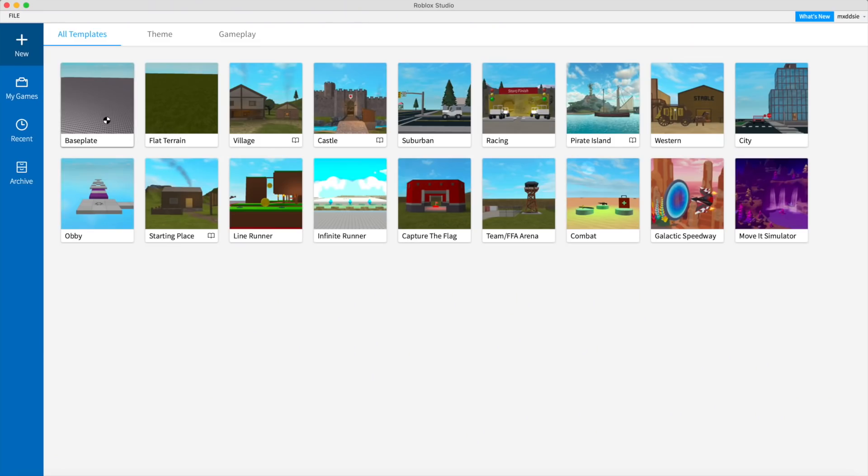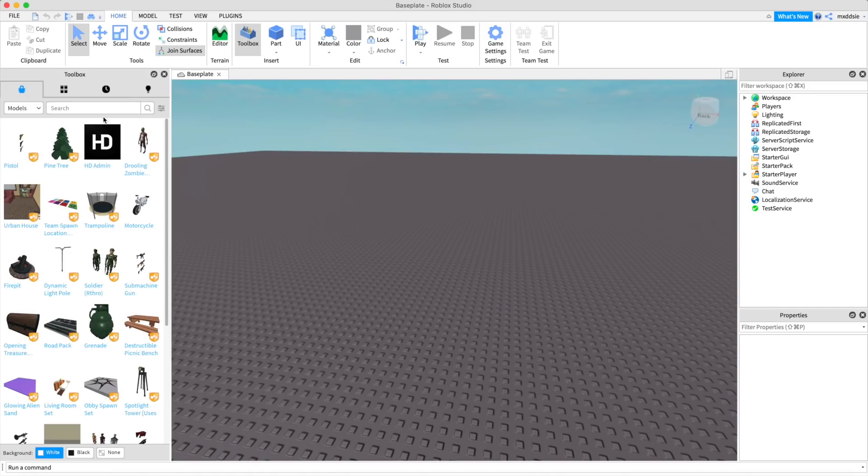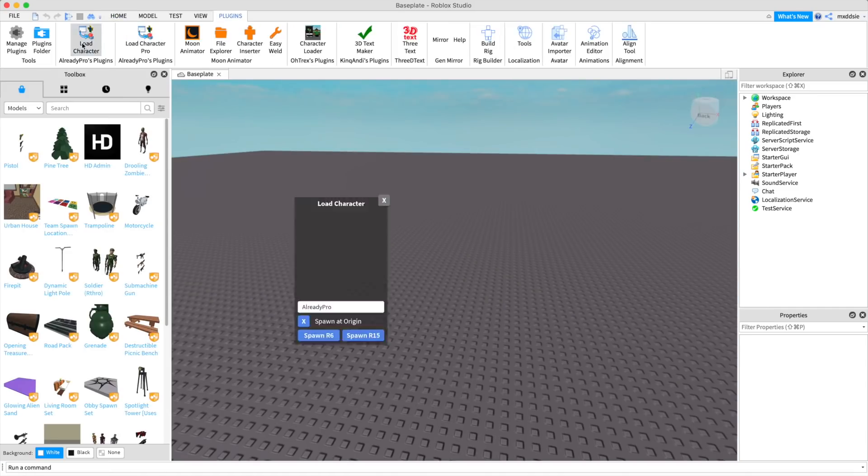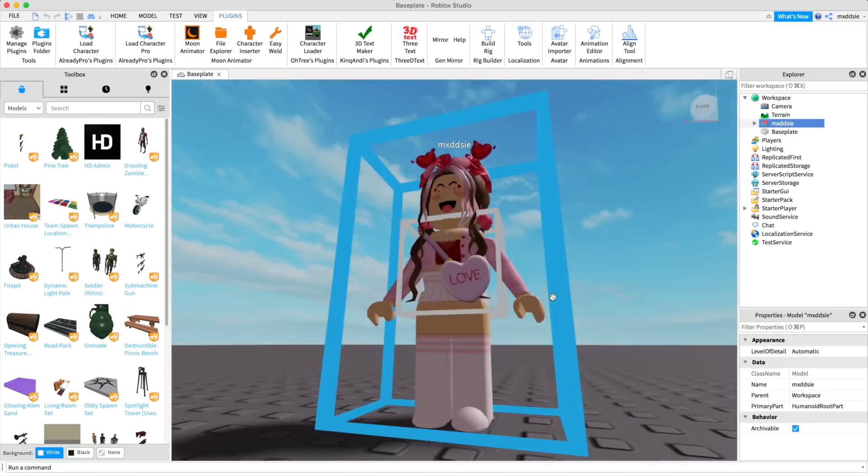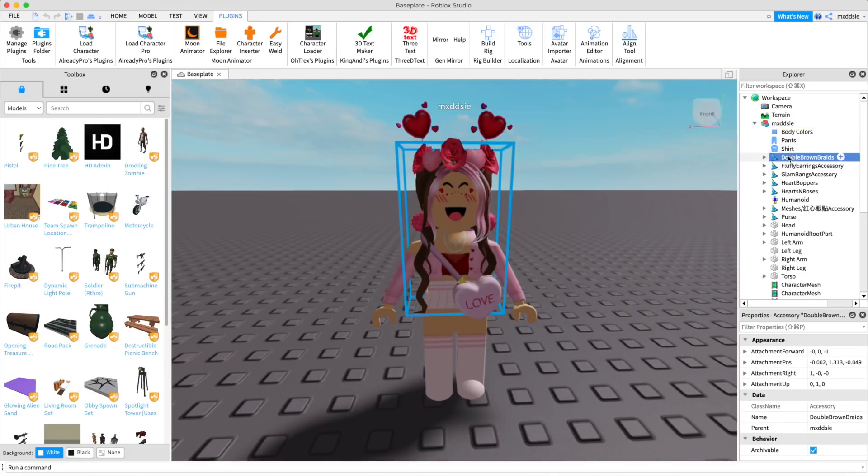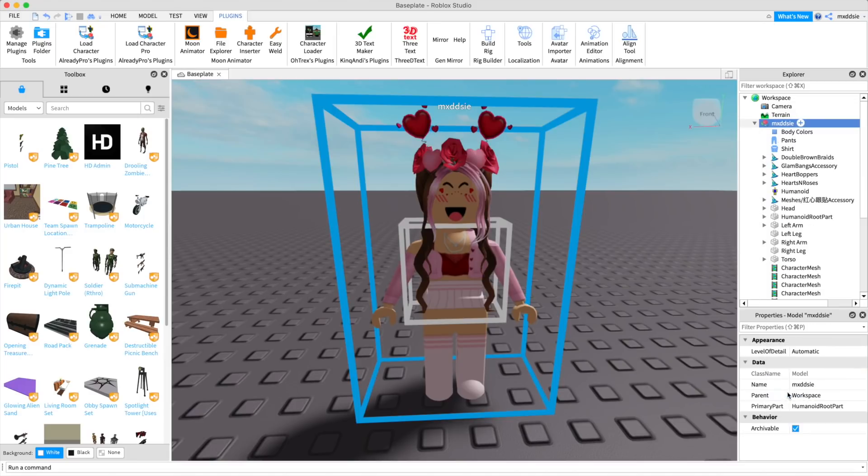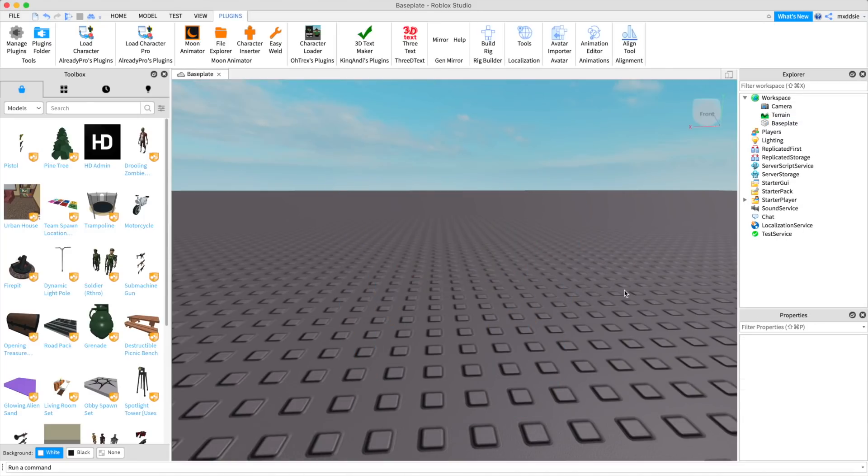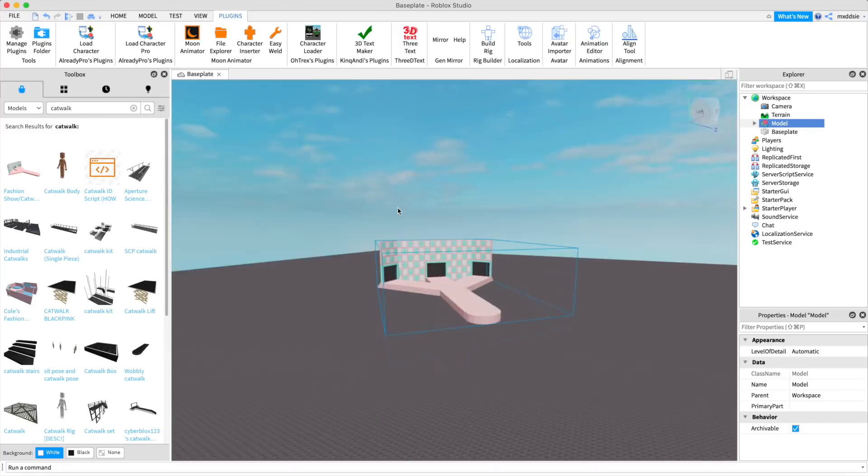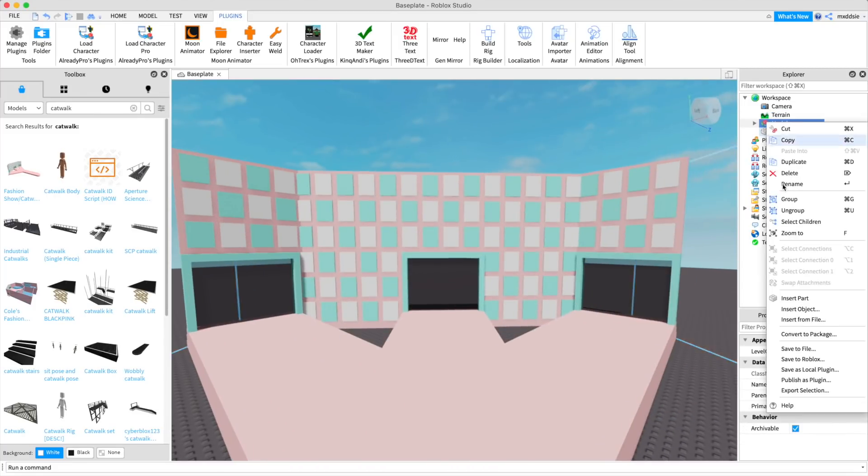We're going to start off by exporting everything from Roblox Studio. This includes our character and backdrop or setup. I will be using my avatar and a catwalk for the background. If you don't know how to export these things, you can slow the video down or watch my beginner animation tutorial.